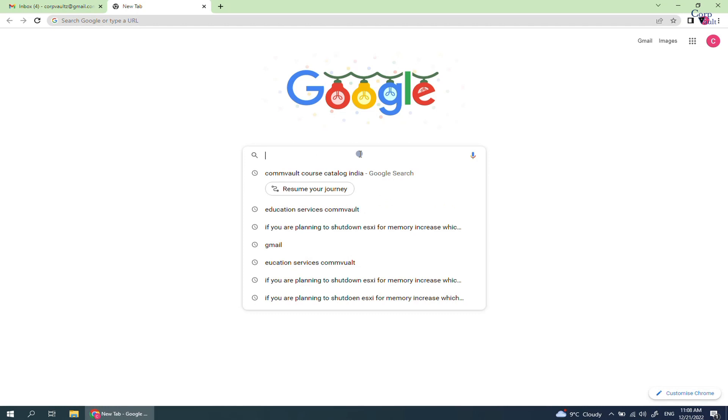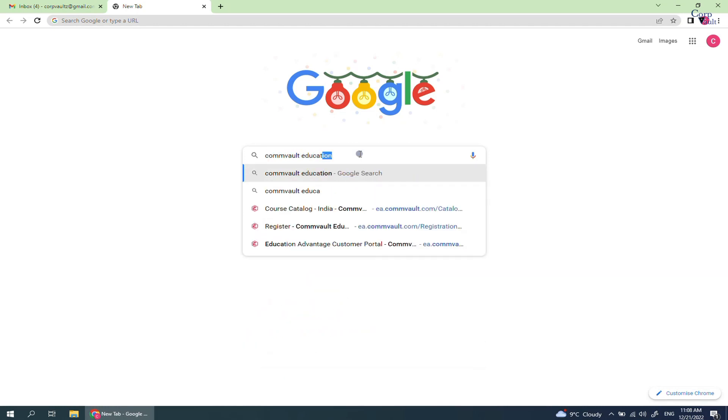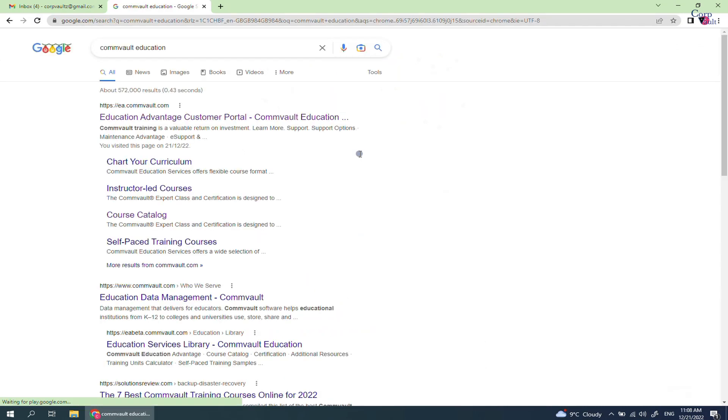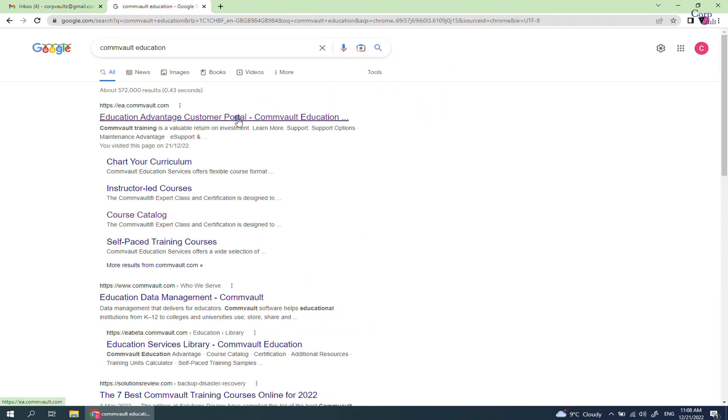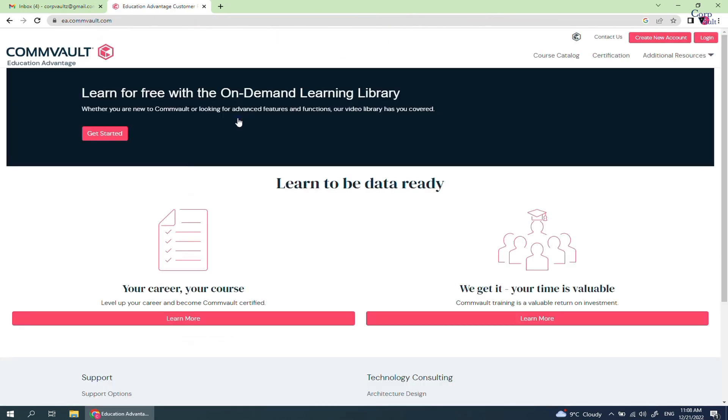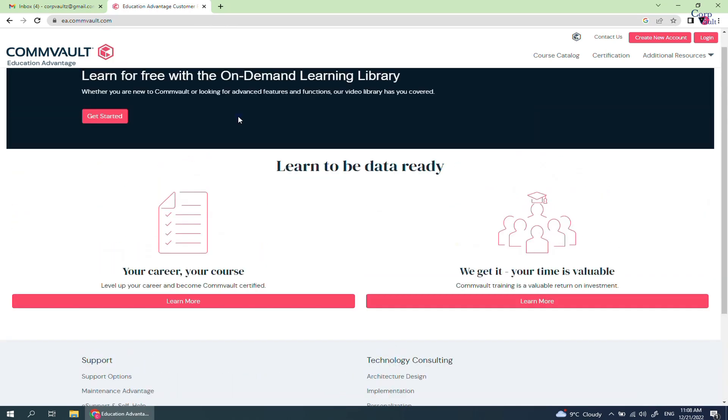In Google, search for Commvault Education. The Commvault Education Advantage website is ea.commvault.com. This is the Education Advantage homepage.